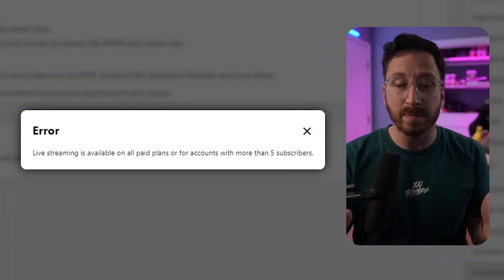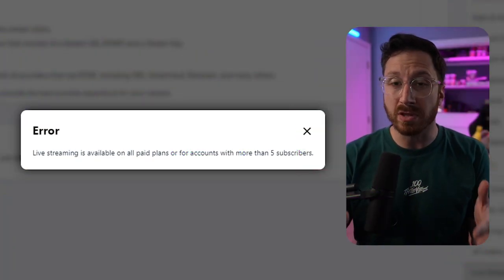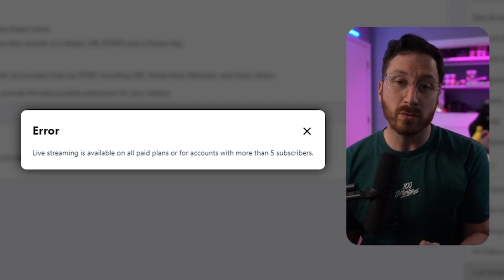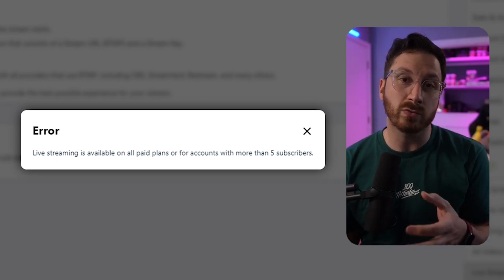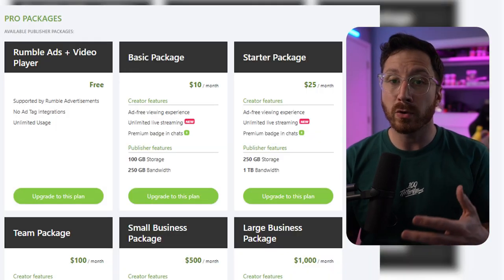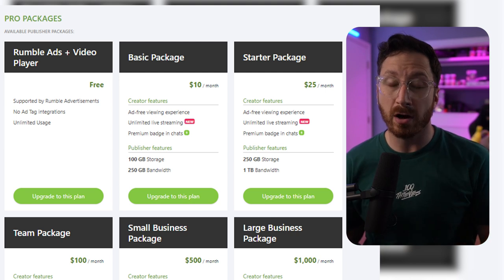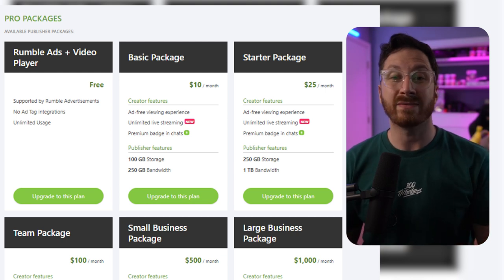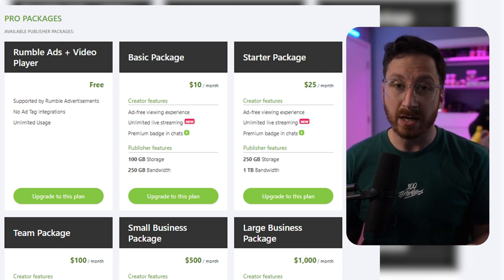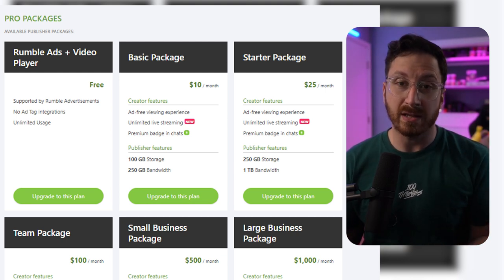I want to give you guys a heads up before we go any further: there are one of two requirements you have to meet to go live on Rumble. Number one, you will need more than five followers, and the other one is you will need a pro account. A pro account costs ten dollars. We're going to dive a little bit more into that later, but from here we're just going to pretend that you have the ability to stream.